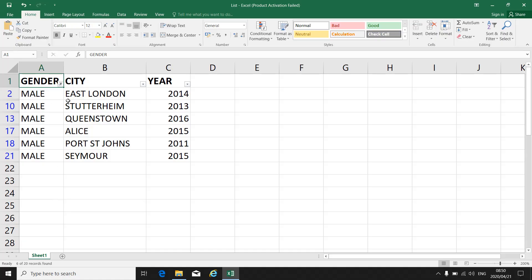Only the male participants will appear. That can make my list shorter if I want to print it or show information. If I have a big spreadsheet, I can filter that column just to get the male participants. As soon as you filter a column, you will see a little funnel that appears next to that column heading, showing that that column has been filtered.